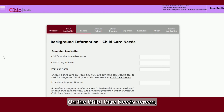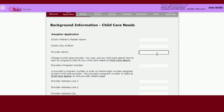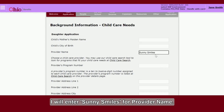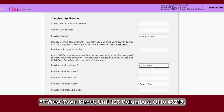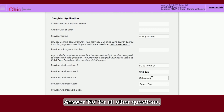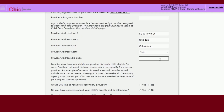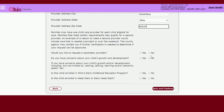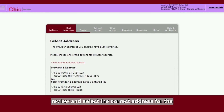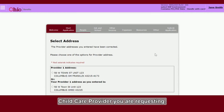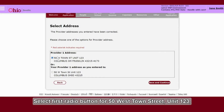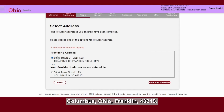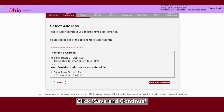On the Child Care Needs screen, review and enter the information. I will enter Sunny Smiles for Provider Name, 50 West Town Street Unit 123, Columbus, OH 43215. Answer No for all other questions. Click Save and Continue. On the next screen, review and select the correct address for the child care provider you are requesting. Select the first radio button: 450 West Town Street Unit 123, Columbus, OH Franklin 43215. Click Save and Continue.